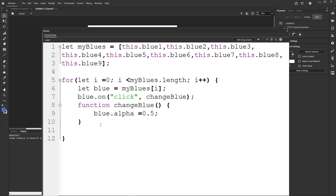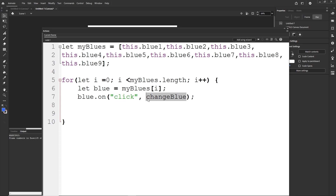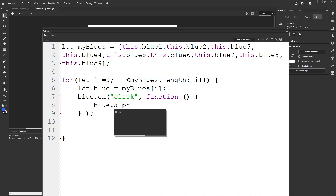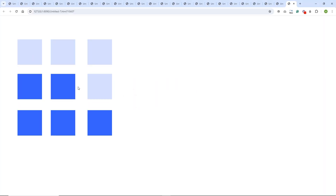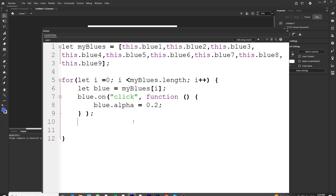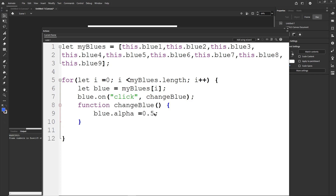There is also the option of an anonymous function. Instead of calling a named function, you write the function inline: blue.onclick = function() { blue.alpha = 0.2; }. It works the same way — you have the function keyword, parentheses, curly braces, and the body inside, just without a name.